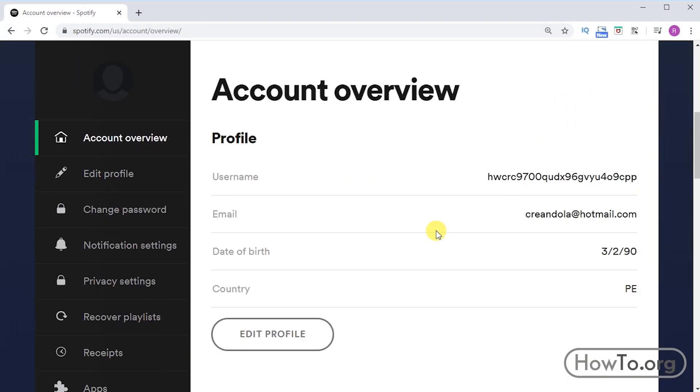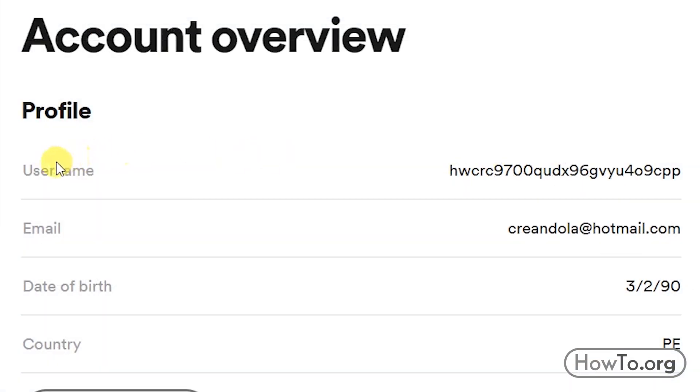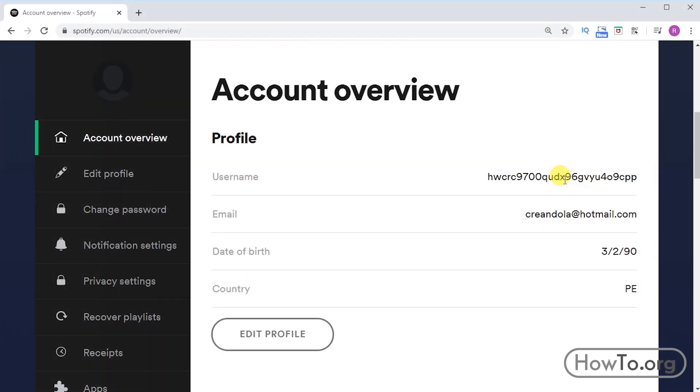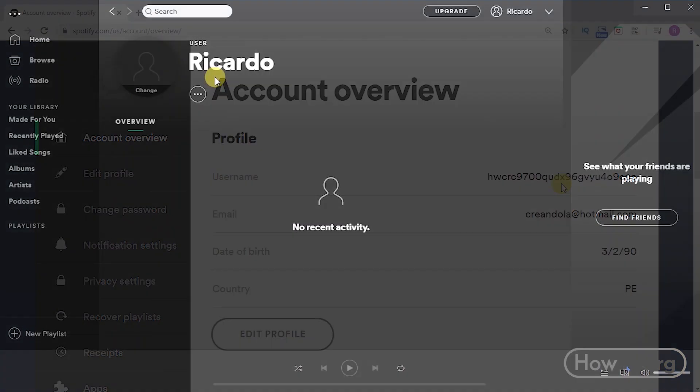In our data, we get a user with many numbers and letters. It is not possible to change this user; it is not currently available. But what we can do is change our username or name that appears in our profile.